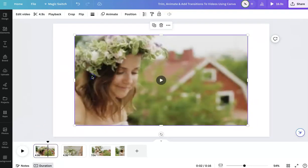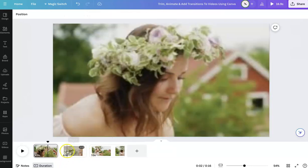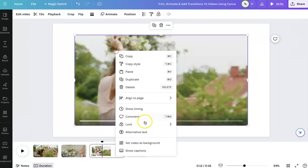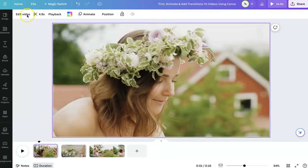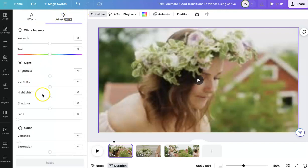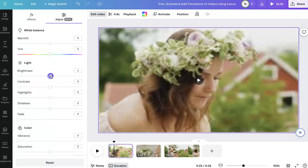Once we have these videos, if this is the only thing you're going to have on your page, right-click and then do set video as background. Now on the top bar, if you want to make any edits like background remover, change or add a filter, you can do that here. You can also adjust the brightness, contrast, and anything you would like within these features.